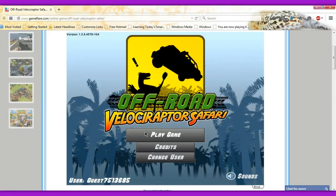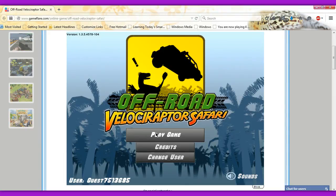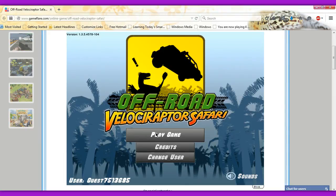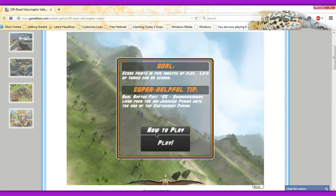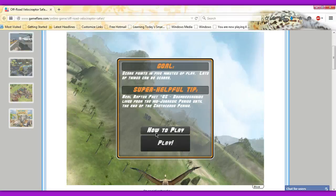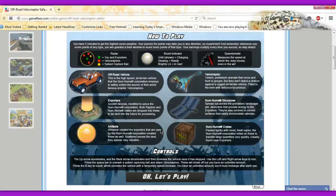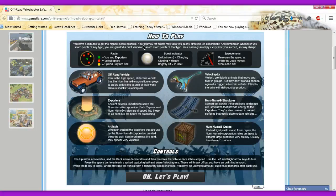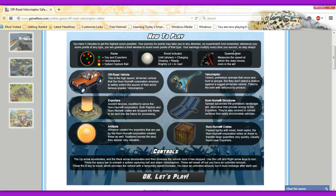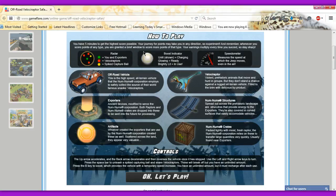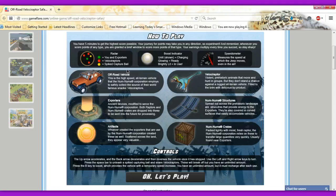Sounds are on. All right. Click play. How to play. Yes, please. Oh goodness, all this stuff. You have five minutes to get to the highest score possible. Your journey for points may take you in any direction. So, experiment. Yeah! And remember, whenever you score points of any type, you are granted a brief window to score more points of that type. You earn—your earnings multiply every time you succeed. So, stay sharp. Look at my talons. Sharpest my talons.